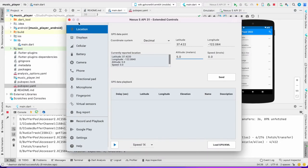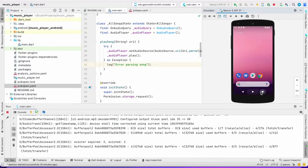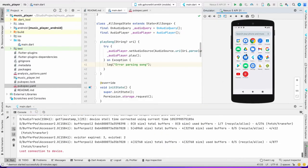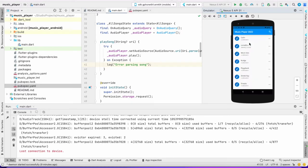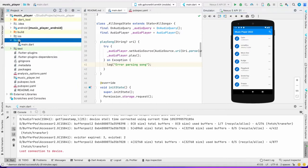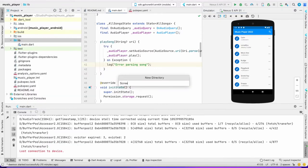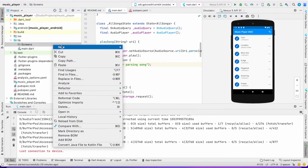The music is playing fine. But now what I want is: whenever I click a song, instead of playing it right here, I want it to redirect to a new screen and play the song there. So now we're going to design that new screen.